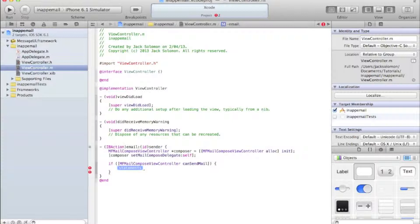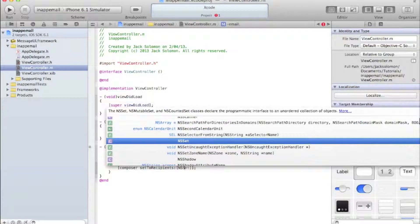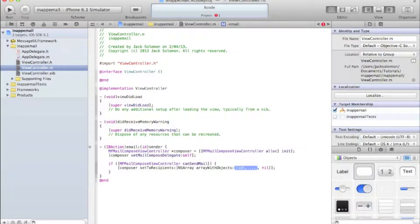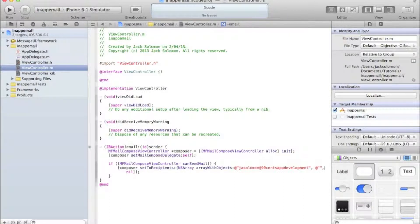If it's able to send mail, then obviously we want it to send mail. So write [composer setToRecipients:] and inside pass an NSArray: [NSArray arrayWithObjects:]. Here you put in all the people you want to send to - I'll put my email address in. After a comma you can add another address in quotes, and then end with nil.